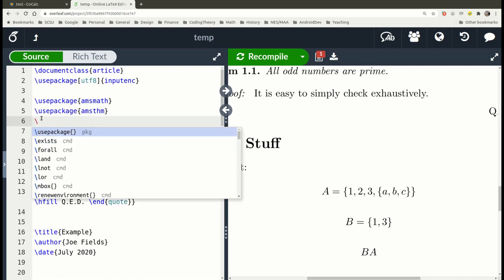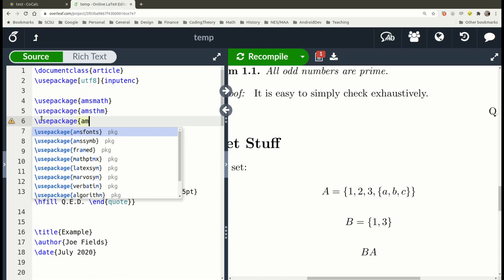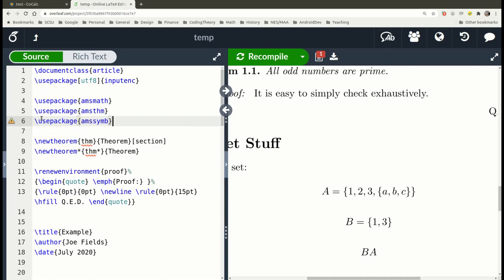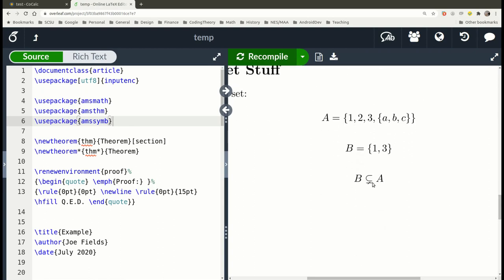The new package is called AMS symbols — 'amssymb.' The editor gives suggestions as I type, so I can select 'amssymb,' hit enter, and it finishes the typing. Now we have all the things defined by that package, including 'subsetneq' — subset not equal to. Is B a proper subset of A? Decidedly yes — B has only 1 and 3, and A has four elements total including 1 and 3, so they're clearly not equal. The other symbol is just '\subset' — that's the proper subset symbol.